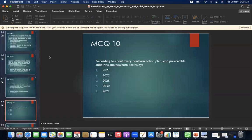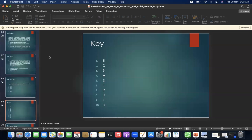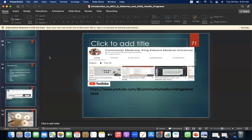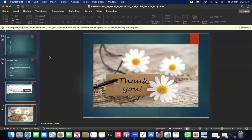MCQ 10: According to the Every Newborn Action Plan, end preventable stillbirths and newborn deaths by: A. 2023. B. 2025. C. 2028. D. 2030. E. 2021. The answer is D — 2030. Here is the key of the MCQs and the references. Please like and subscribe to the YouTube channel. Thank you so much everyone for your time and attention.